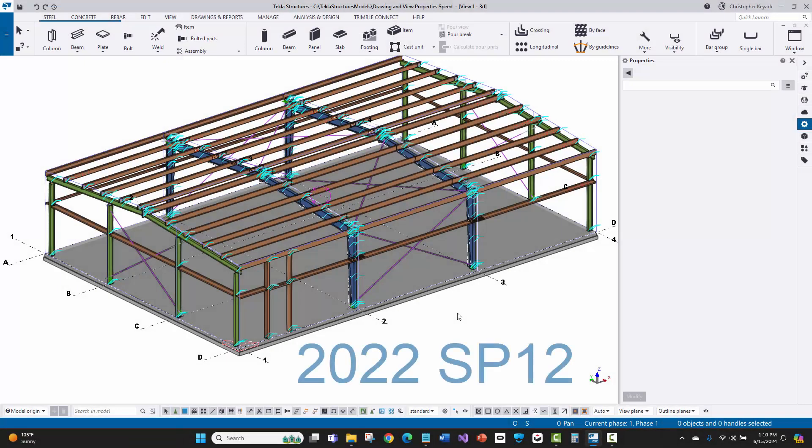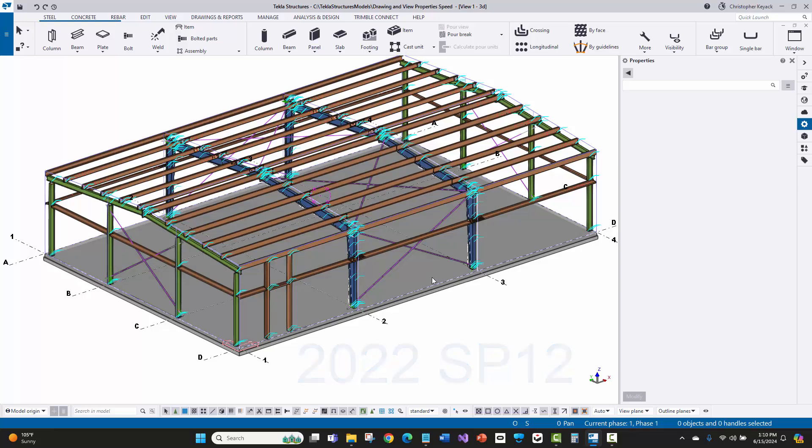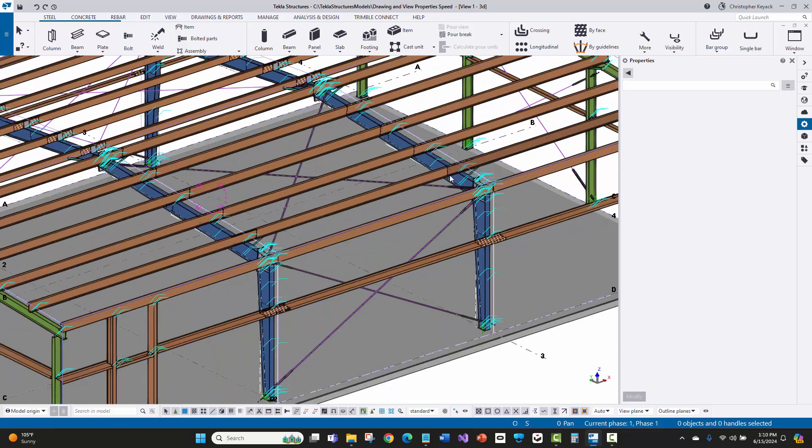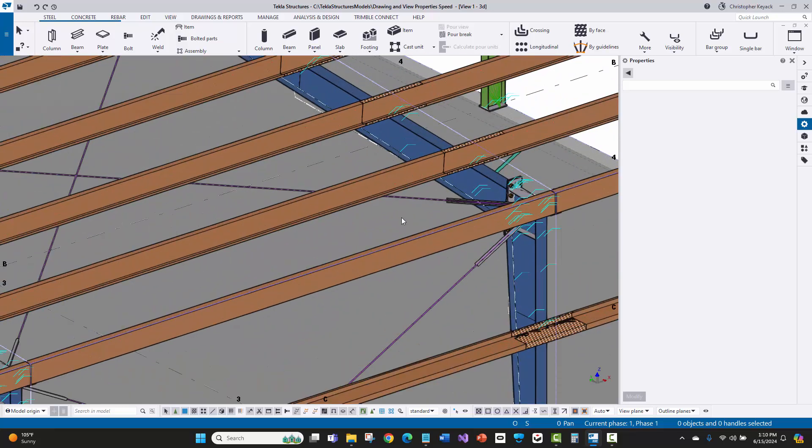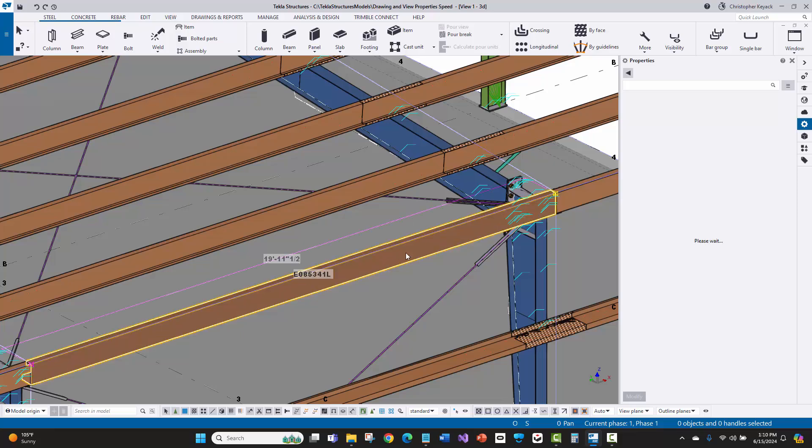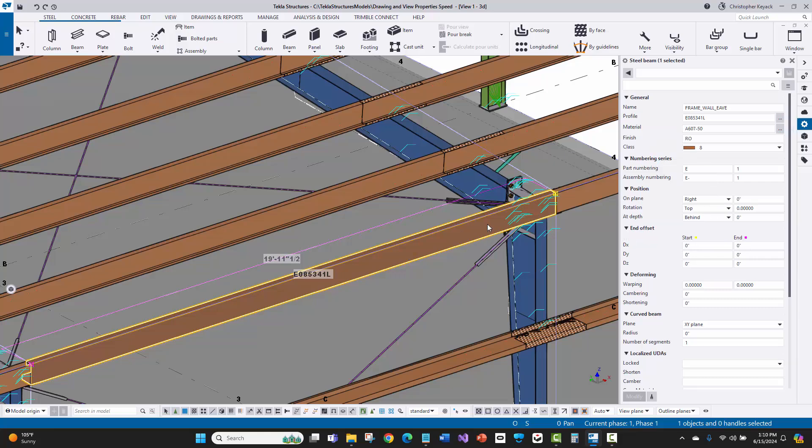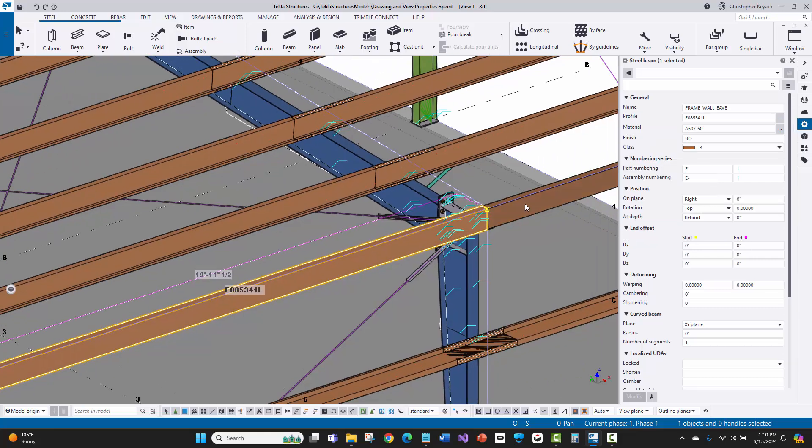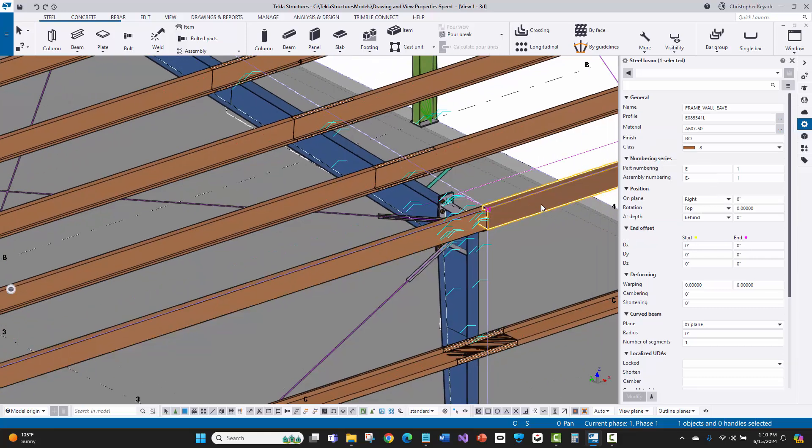All right. Now I rolled back into version 2022 and I'm in service pack 12. So one of the latest and final service packs for that version. And there used to be a problem as well with the property panes being very slow. So watch if I click on this rafter one, two. Yeah. So maybe two or three seconds to open that up. Not too bad. But again, if this was on a server, it'd be really bad.